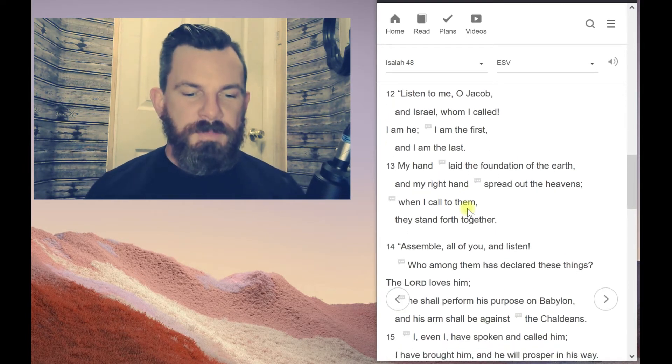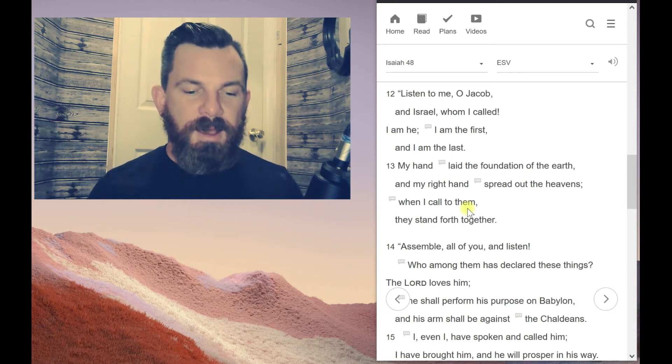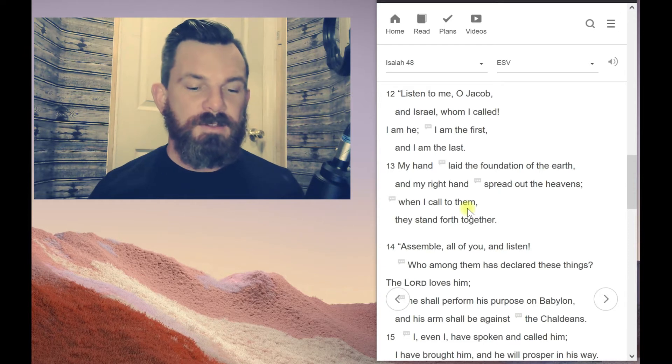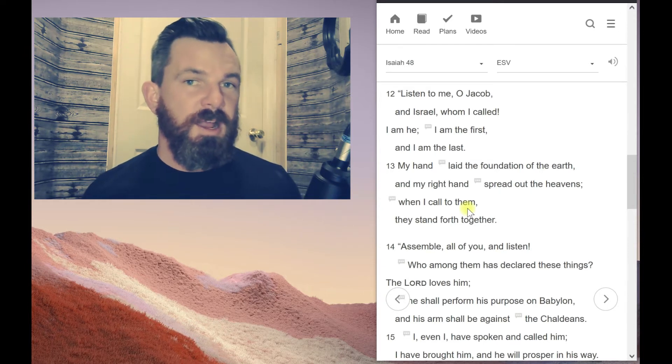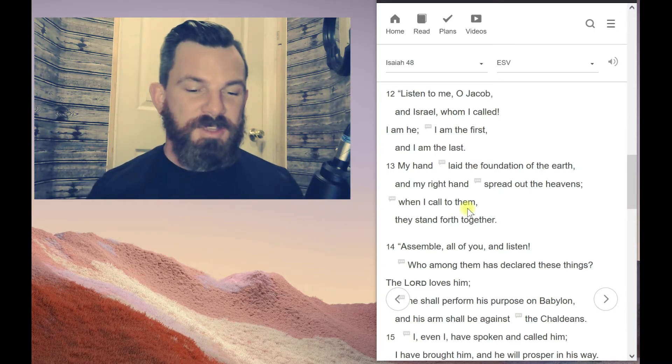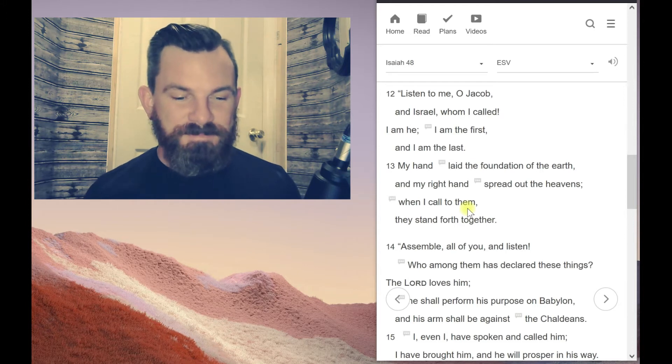Listen to me, O Jacob, and Israel, whom I called. I am he, I am the first, and I am the last. So this is probably not Isaiah, right? I don't think Isaiah is eternal. He's a man.